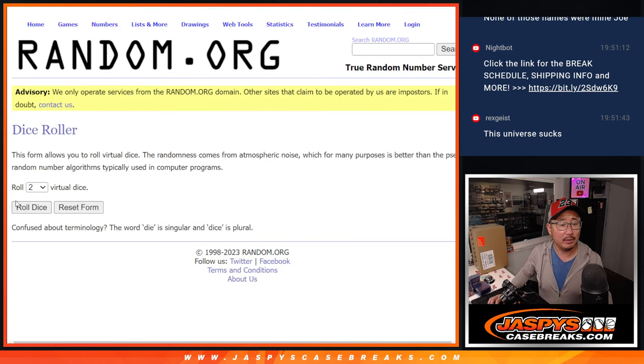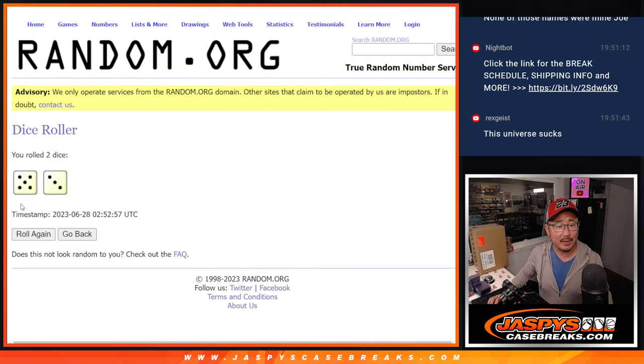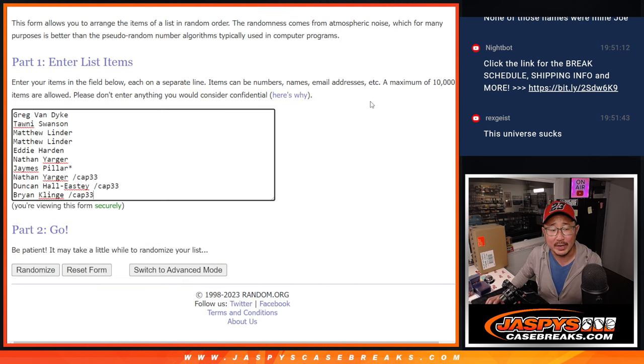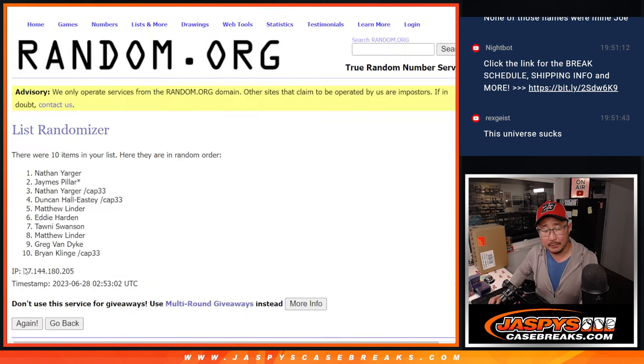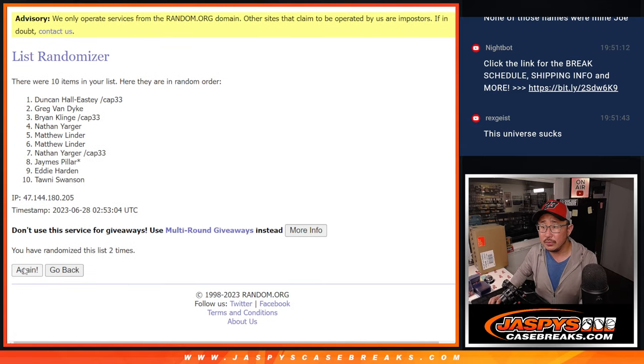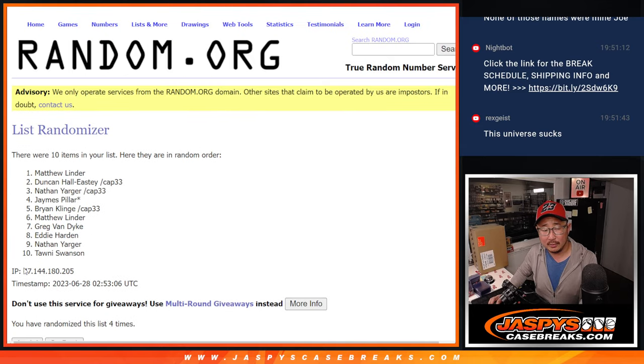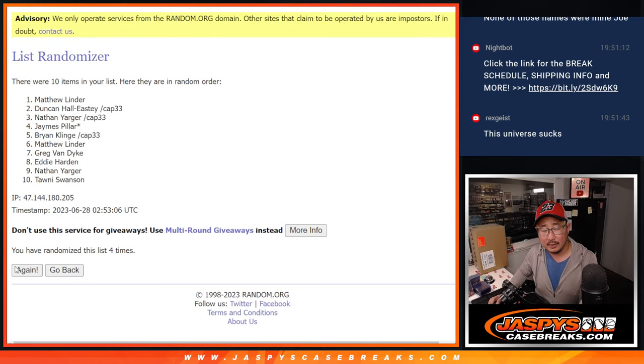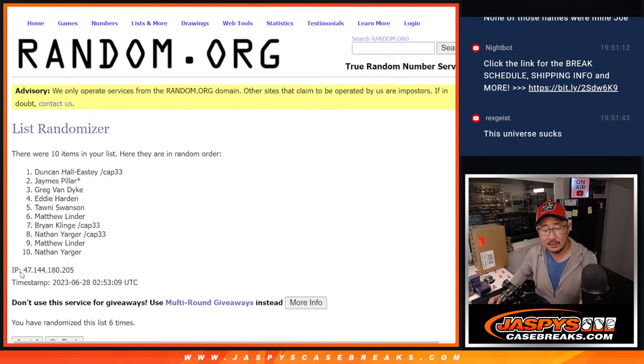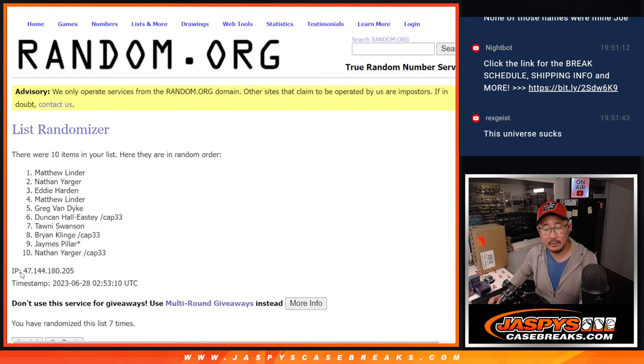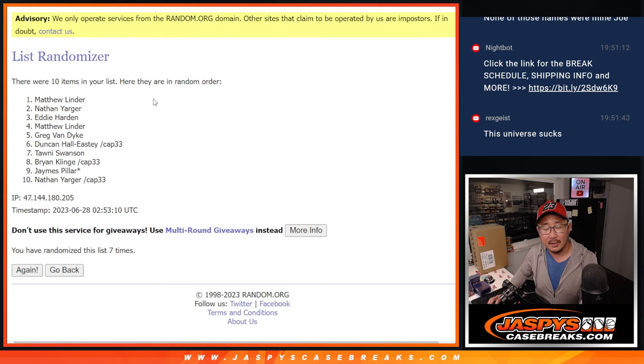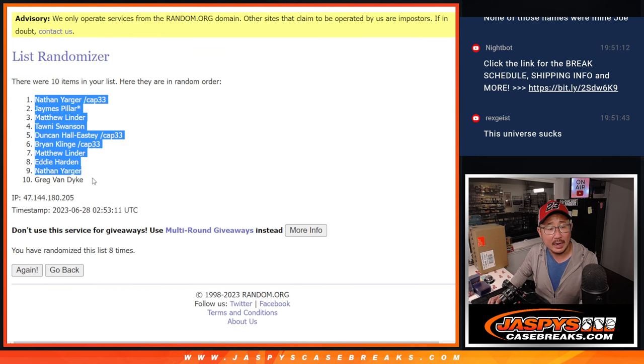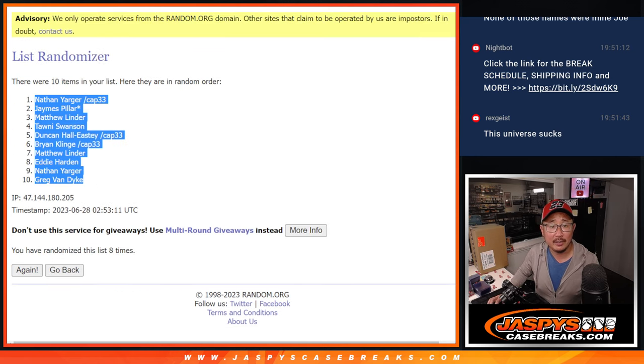And now let's roll it and randomize it. Five and a three, eight times for names and numbers. One, two, three, four, five, six, seven, and eight. Nathan down to Greg after eight.